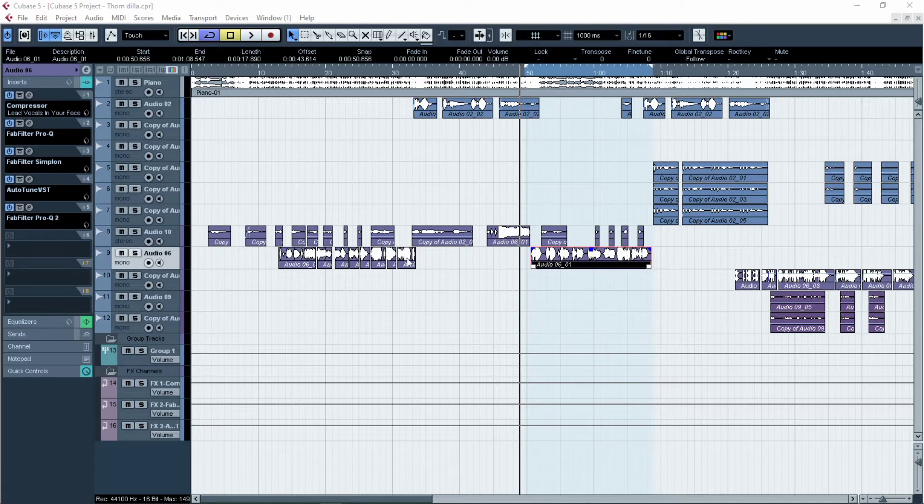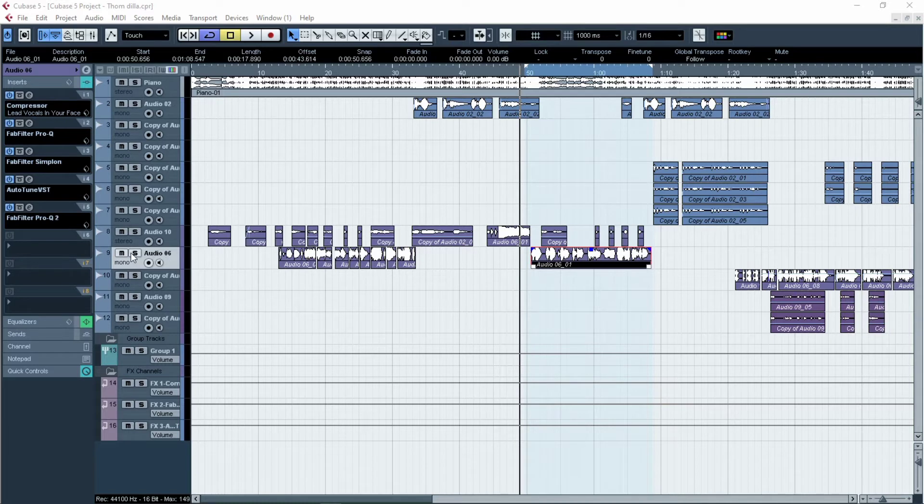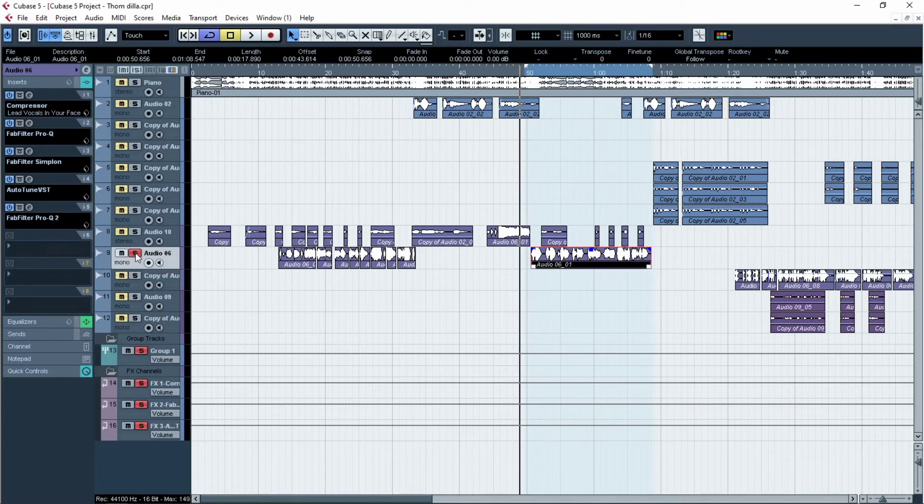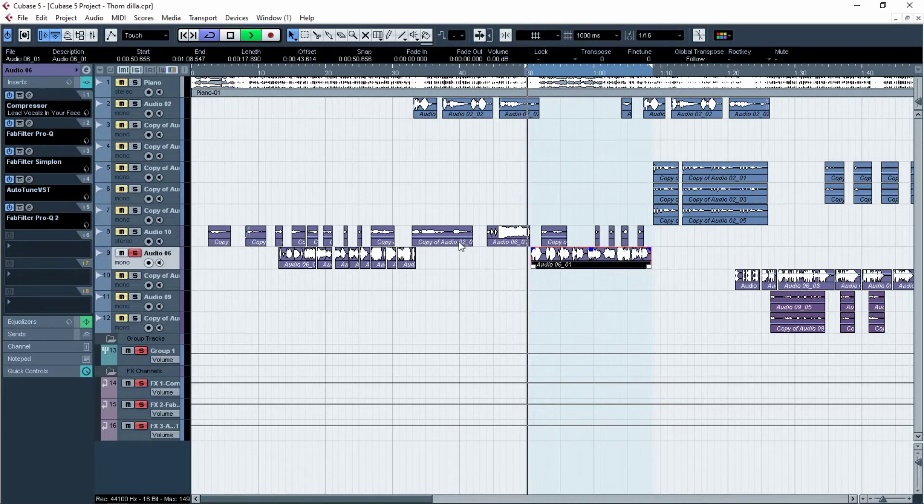For example, here I have this vocal here. Let me just solo it, it's going to be quick like here.